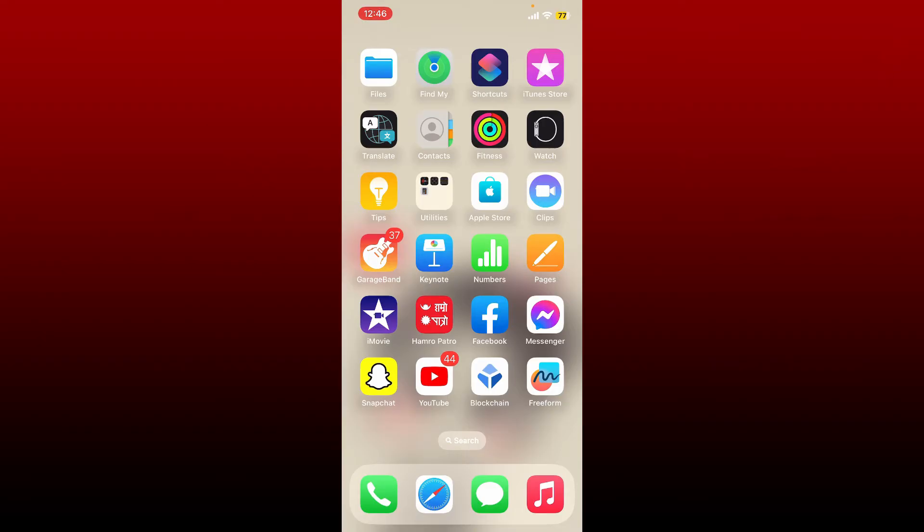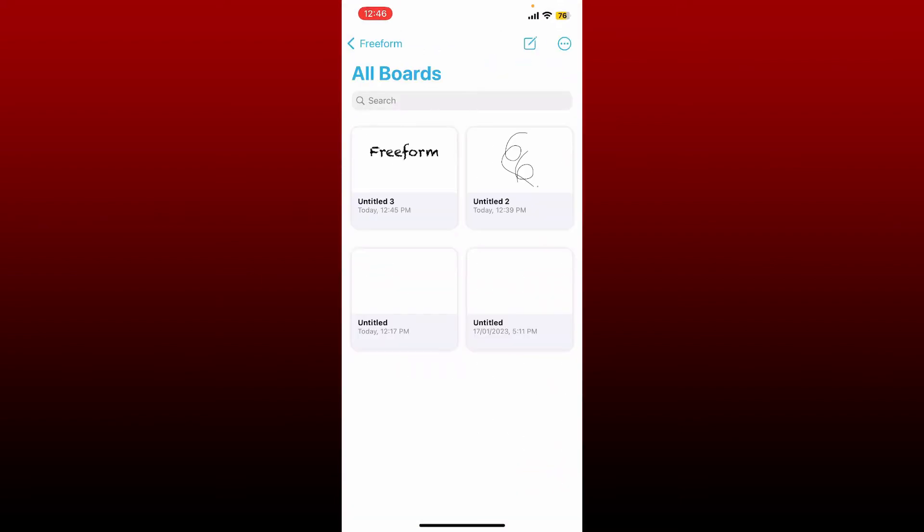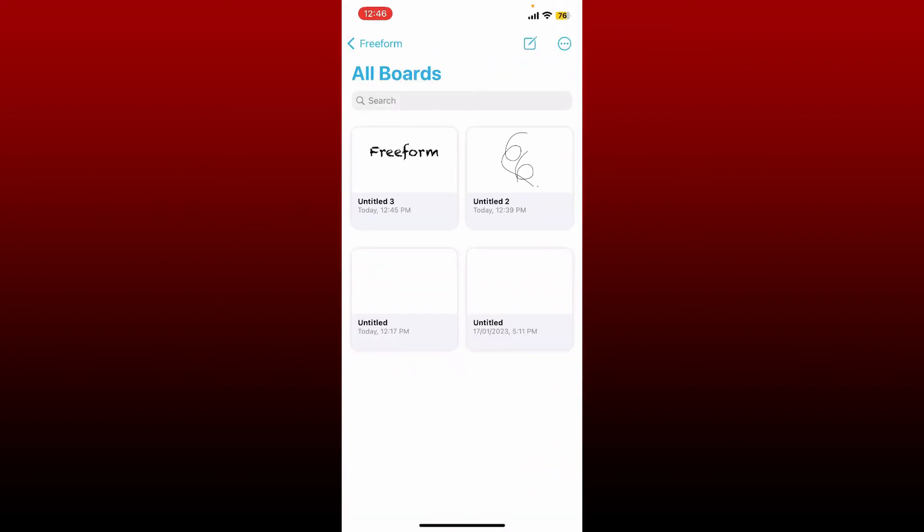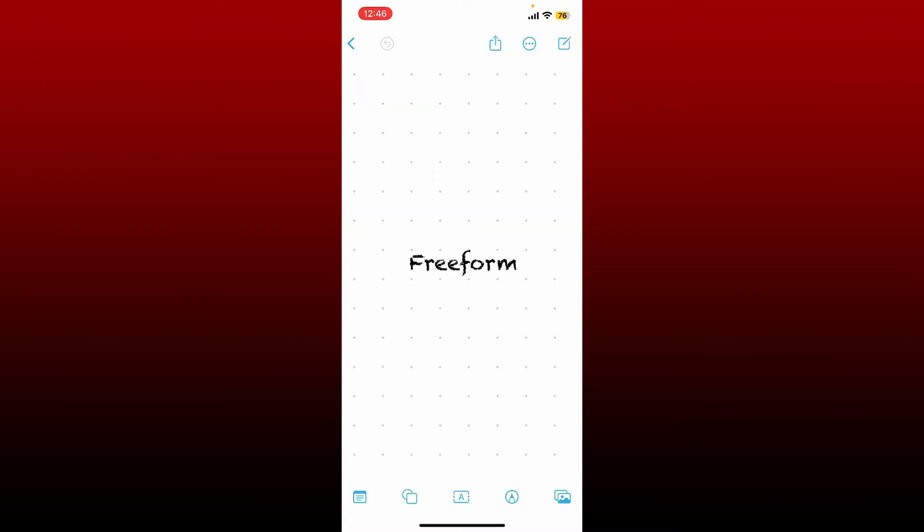To change the font on Freeform application using iPhone or iPad, open up the Freeform app first. Now select the project you would like to work with. For example, I want to change the font on this text over here. Simply select the text by giving it a tap.